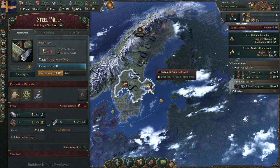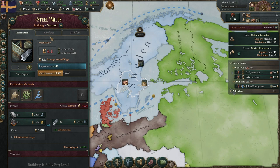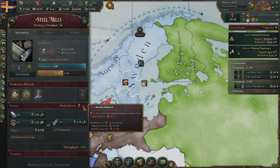It should also be mentioned that if a building is not generating a profit — such as this steel mill here — despite the fact that it is owned by capitalists, it is not contributing anything to the investment pool. That is because they don't have any money to contribute.